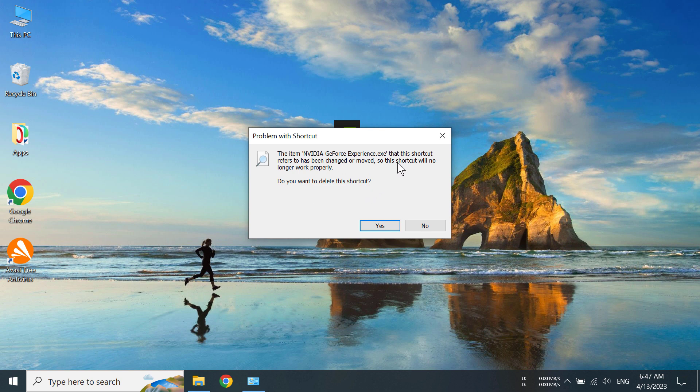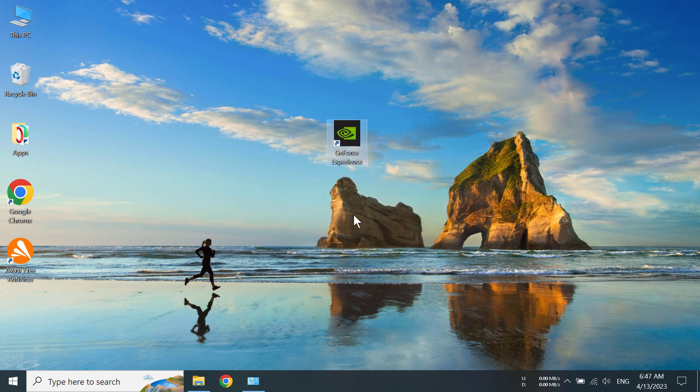The shortcut is no longer useful, so do I want to delete this shortcut? Yeah, sure. That's how you can uninstall NVIDIA GeForce Experience on Windows 10.